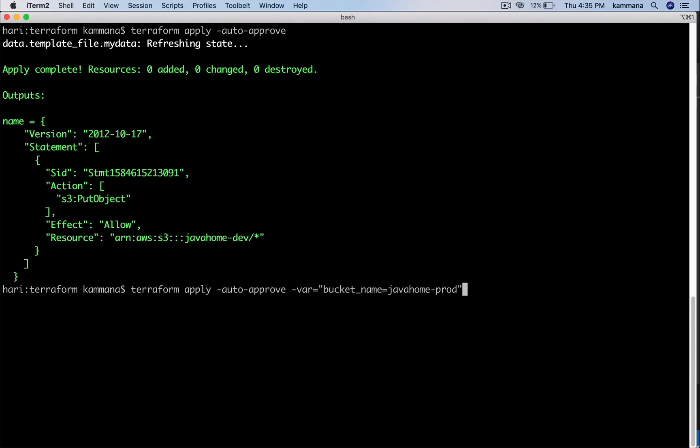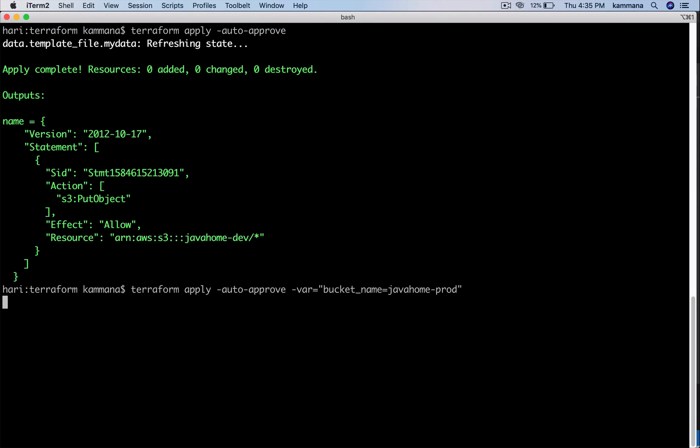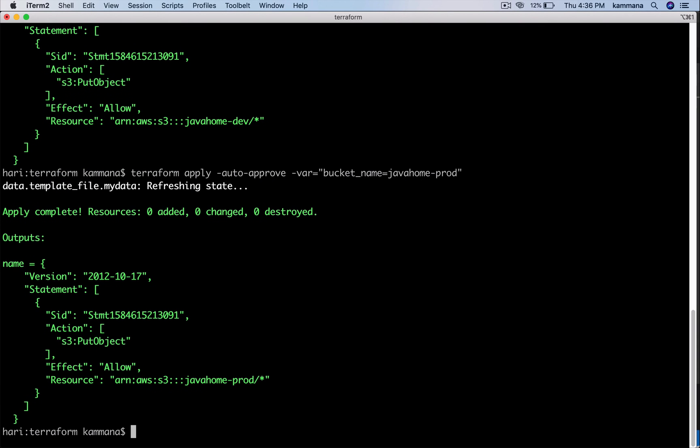Let's say I am applying my code in production. I am overriding my variable bucket_name to prod. Earlier it was dev, now I will override that to prod and see what's happening there. Right, so we have a template. We are using the same template and changing the bucket name dynamically at runtime. That's the scenario for using Terraform templates. Thanks for watching.